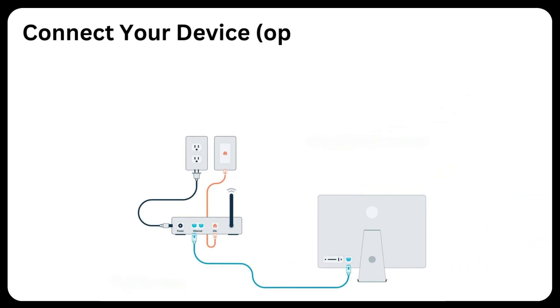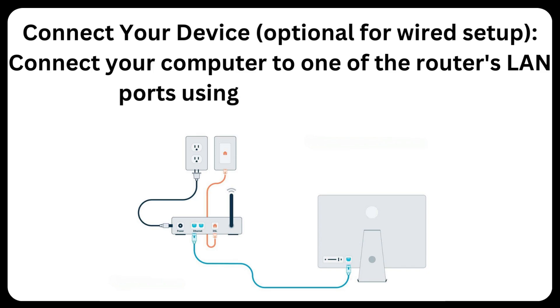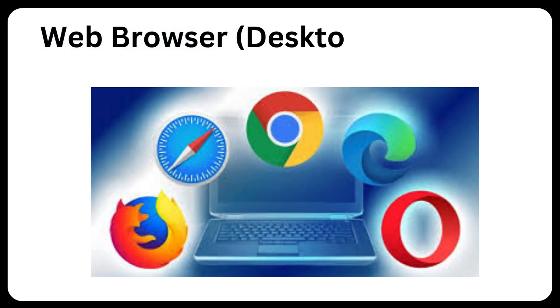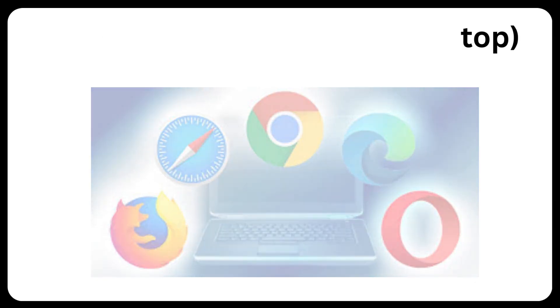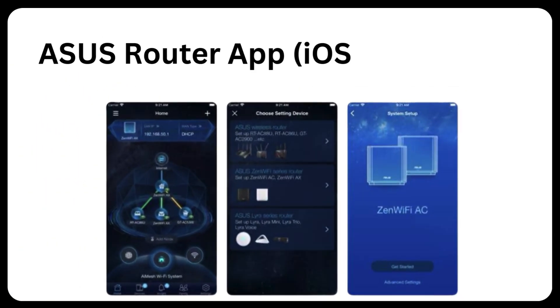Connect your device. Optional for wired setup, connect your computer to one of the router's LAN ports using an Ethernet cable. Web browser desktop or laptop. ASUS router app iOS or Android.